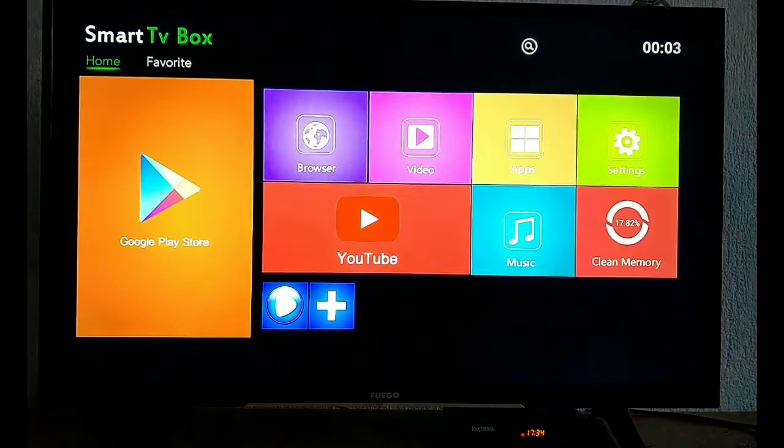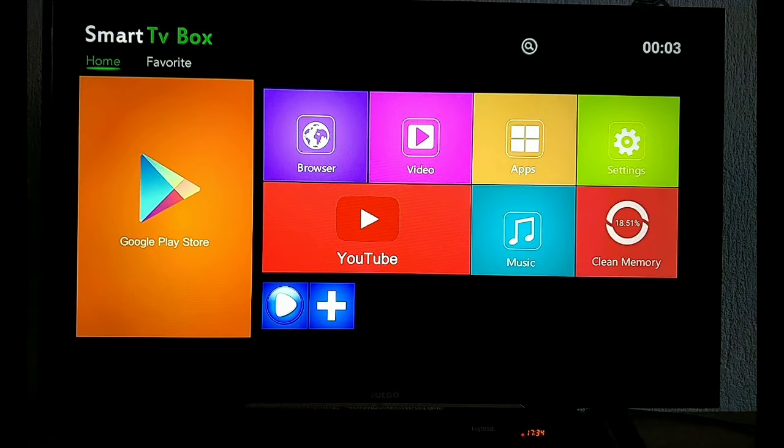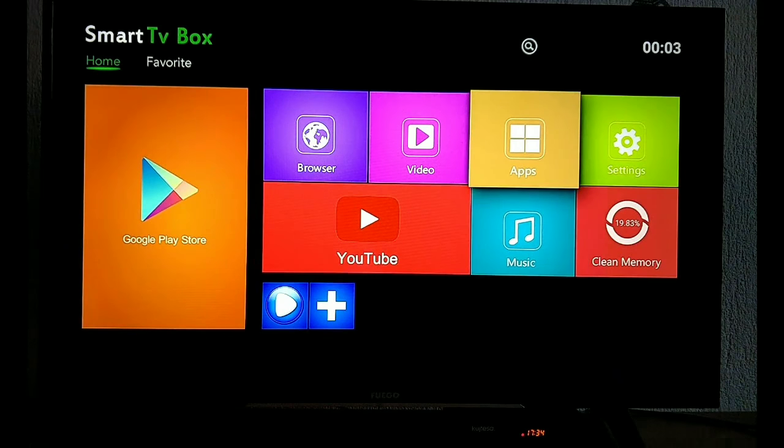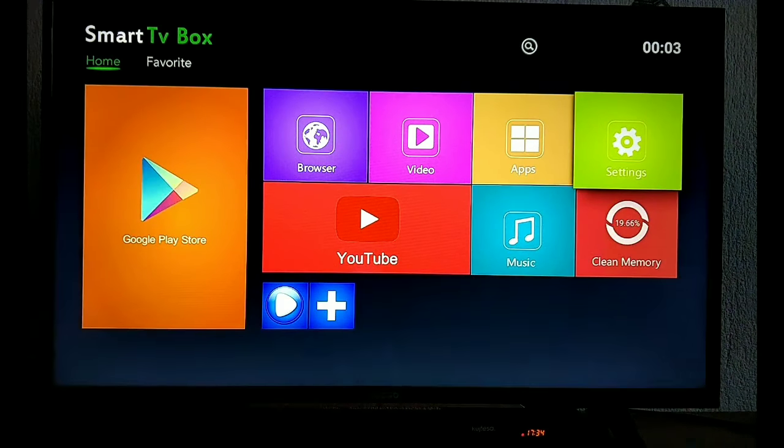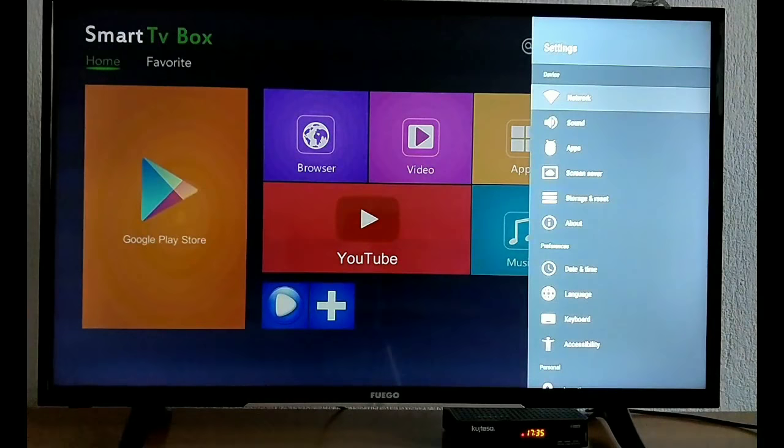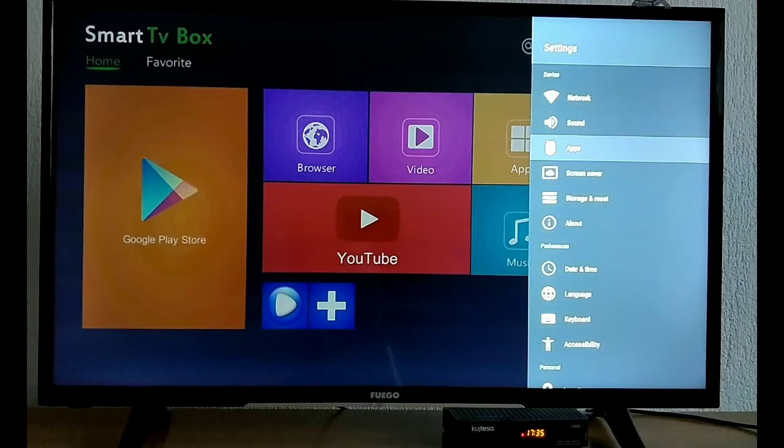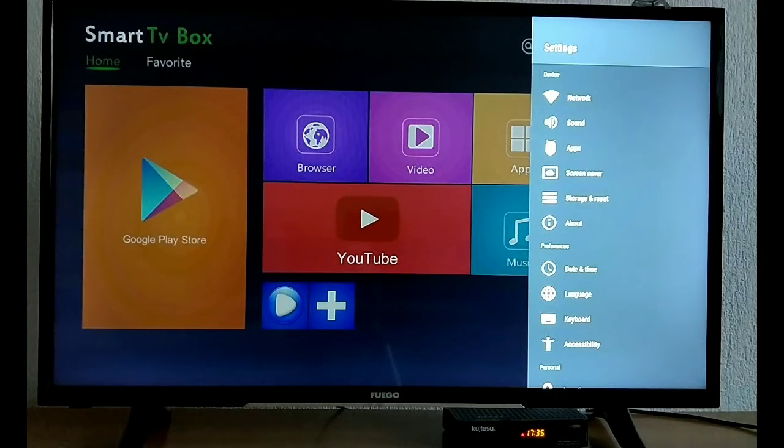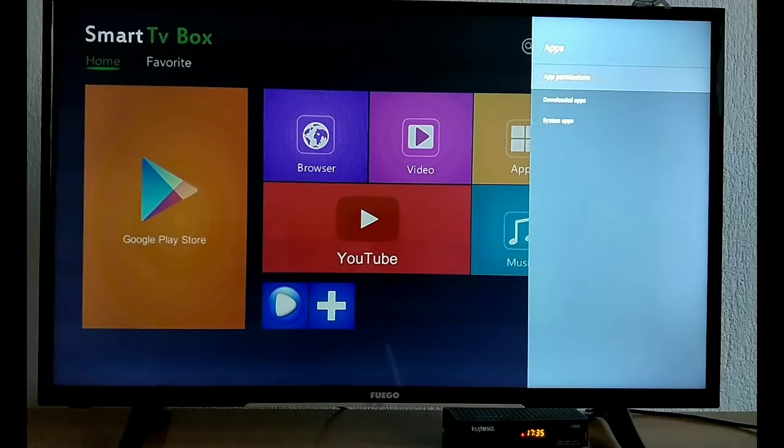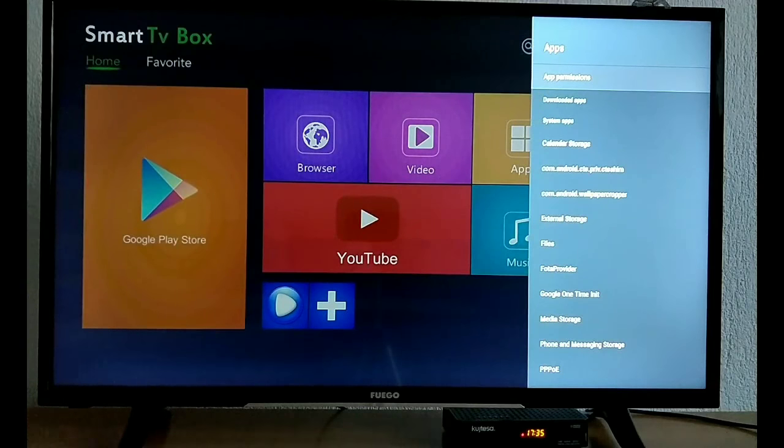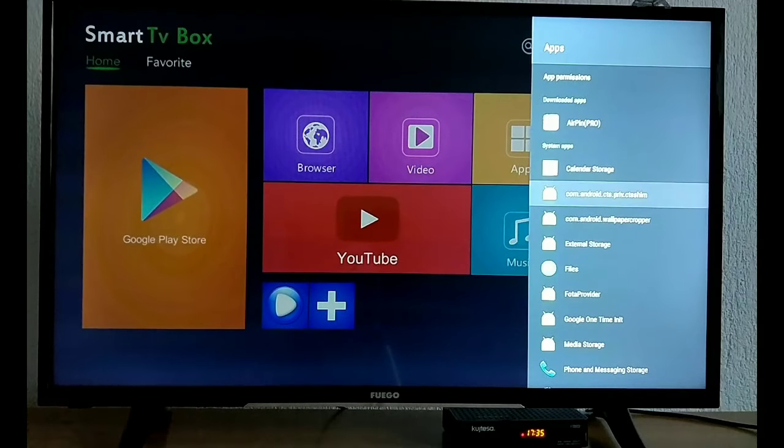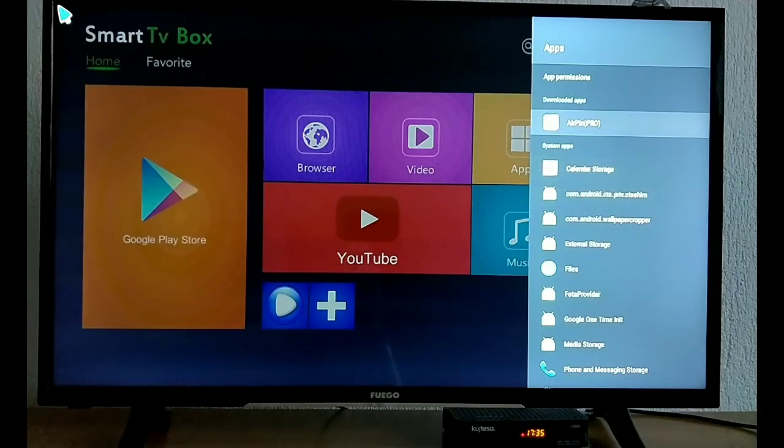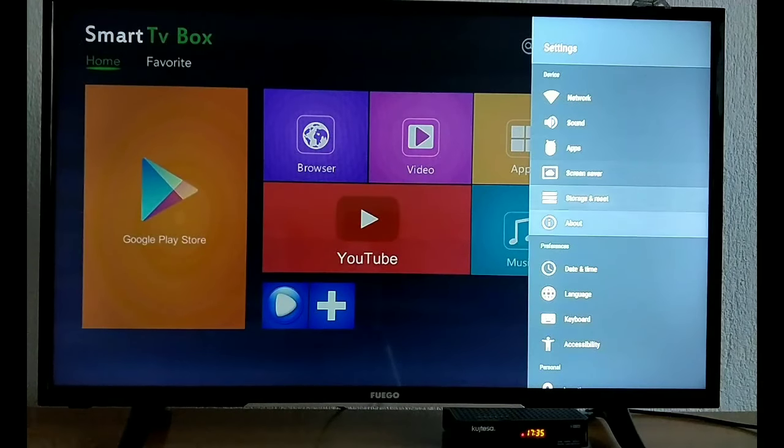And now we can see the smart box, the X96 is rebooted. We can go to settings, we go to apps, and we can see the downloaded apps and the system apps.